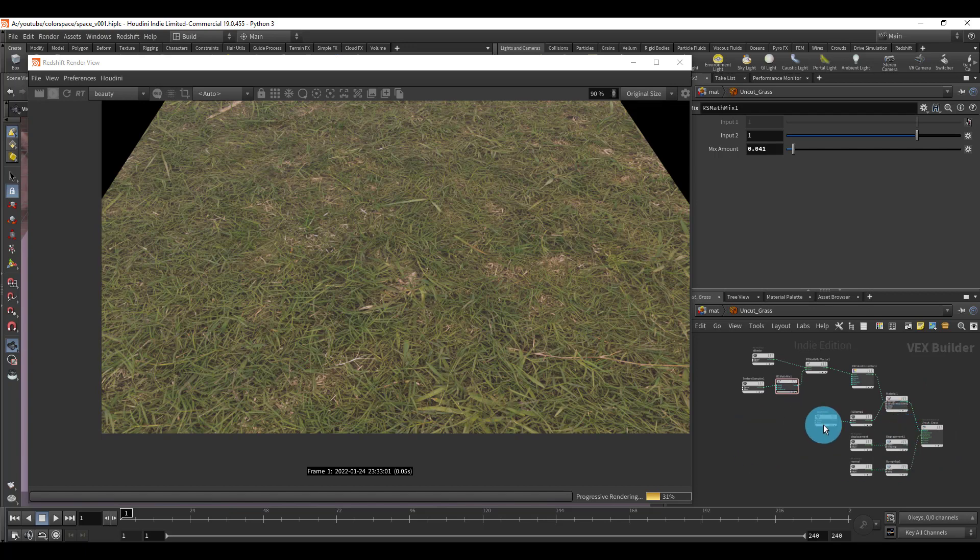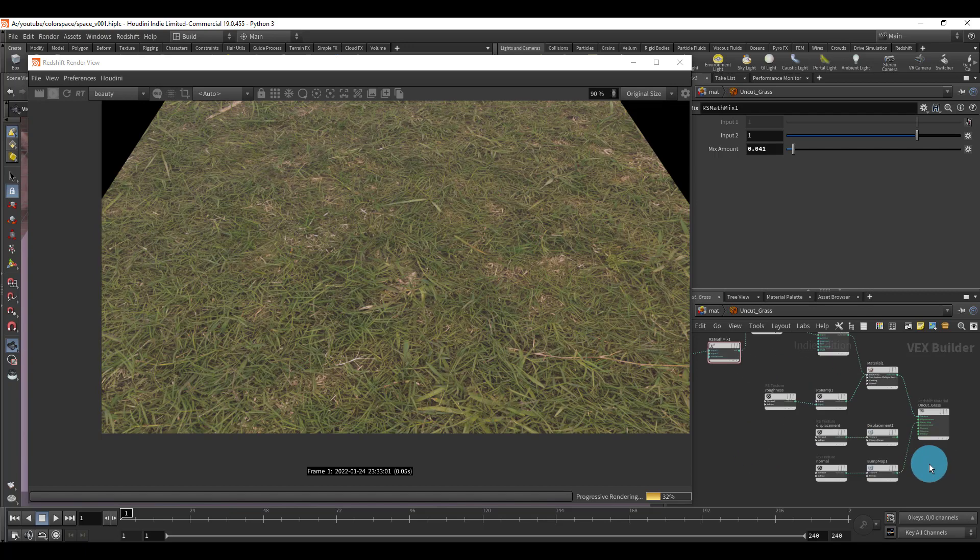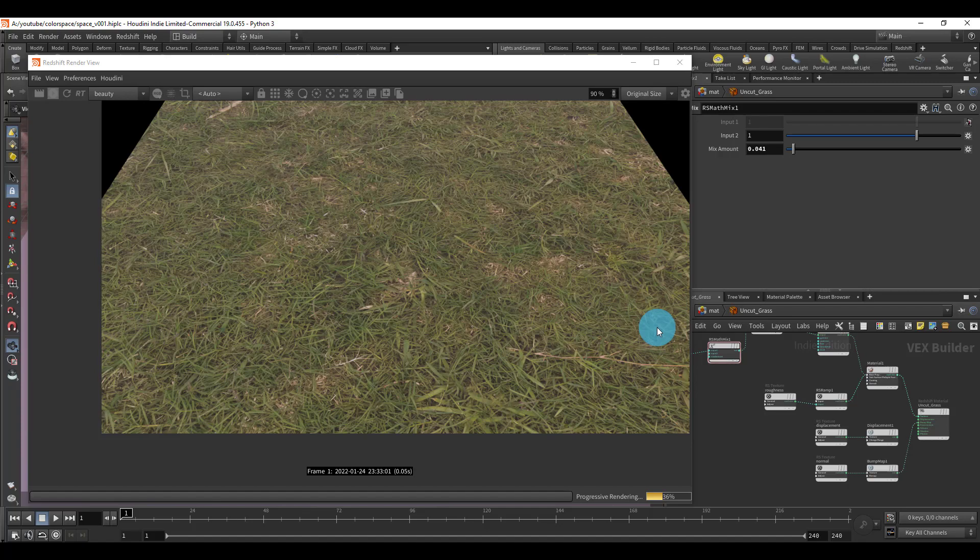And so that's basically all there is for that. Once you hook up the displacement and you get some nice lighting, then the texture will actually look good.